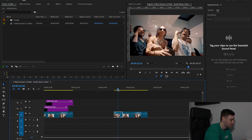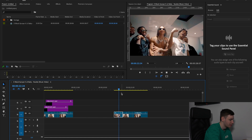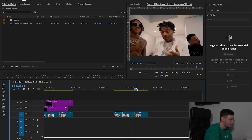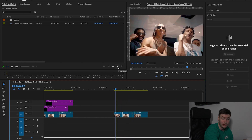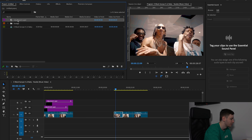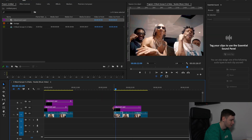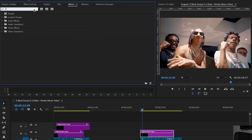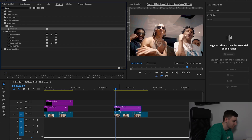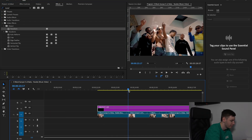So as you can see we just have some footage here from the Nuki music video. First of all we're going to create an adjustment layer by going to new item, adjustment layer — make sure it matches your timeline — and then drag on the adjustment layer. Now we're going to come over to effects, type in transform, and drag that over this adjustment layer.